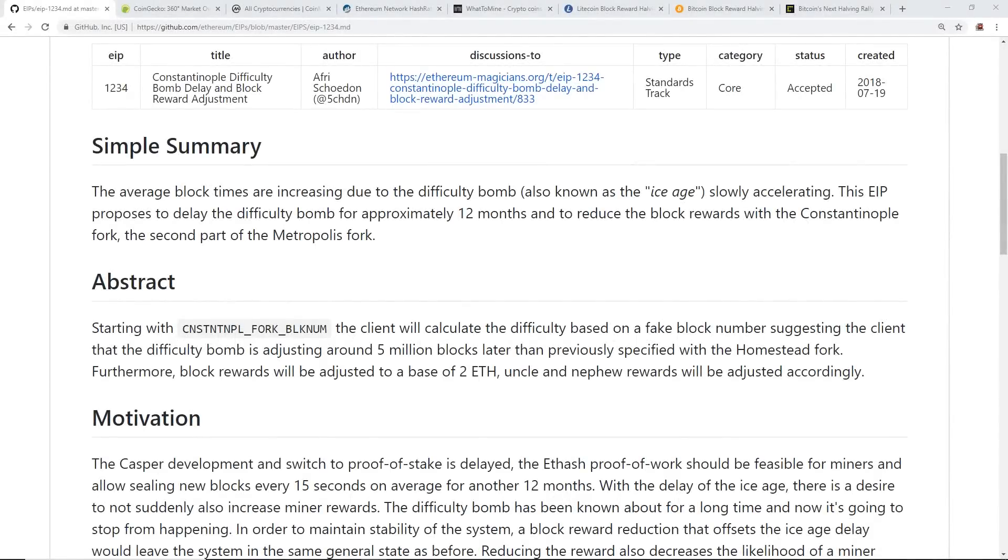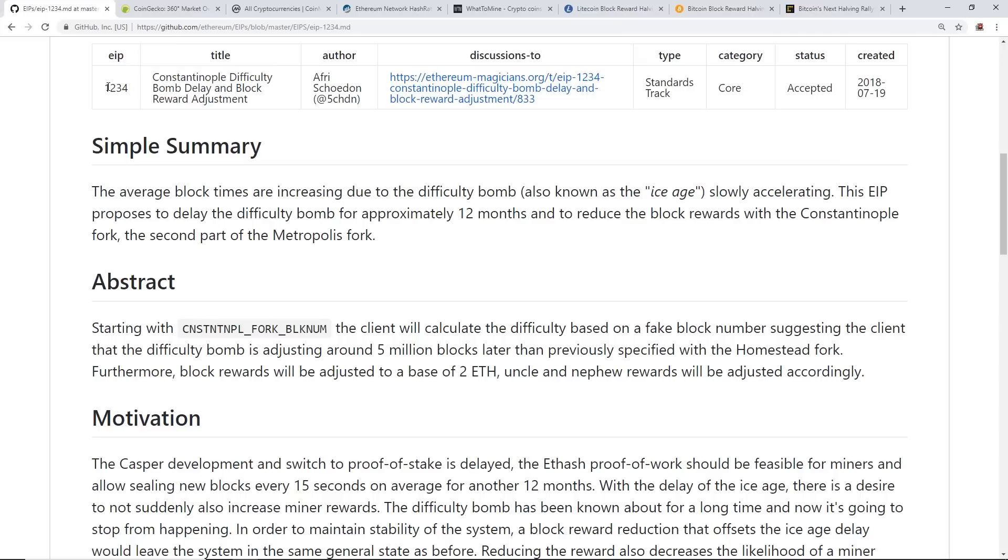Hey guys, what is up, Red Panda Mining here back with another video. Today I want to talk about the Constantinople difficulty bomb delay and block reward adjustment. This is EIP 1234 - EIP stands for Ethereum Improvement Proposal. So this is an upgrade that they're planning for the Constantinople hard fork happening in about five days and 17 hours as of making this video.